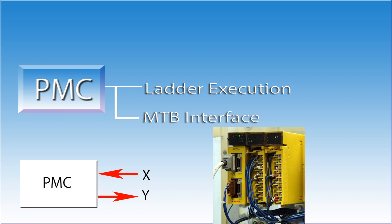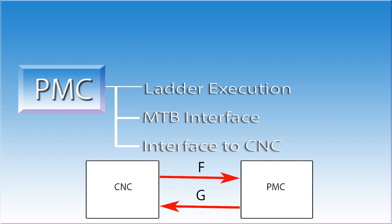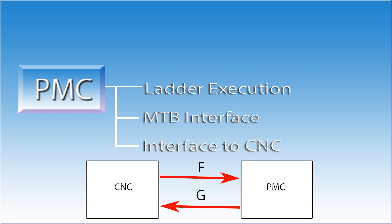The third area of responsibility for the PMC is the CNC interface. Remember, the CNC and the PMC are always talking to each other. This is how the CNC finds out what is going on in the real world, and the PMC sees what the CNC wants to see happen. The last area of responsibility for the PMC are the machine tool builder alarms. These alarms will typically start with a 1000 or 2000 number.